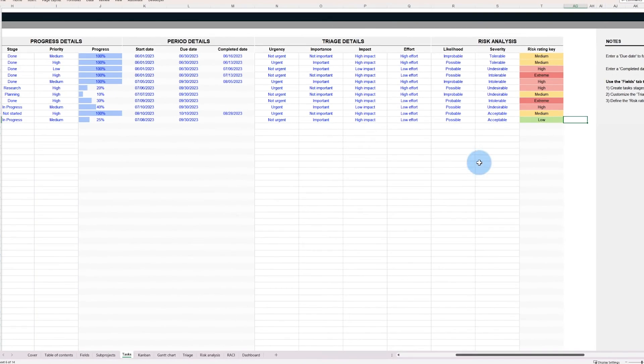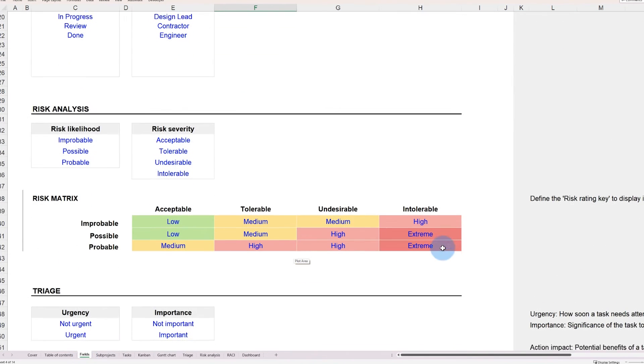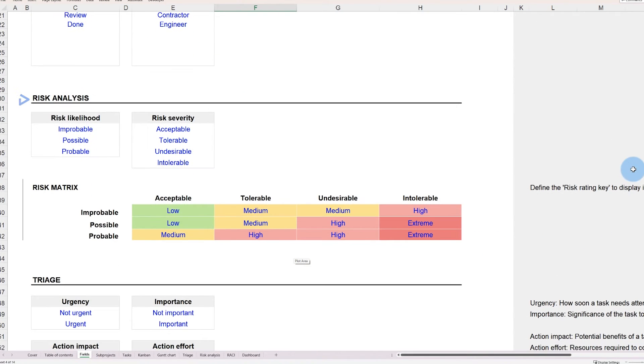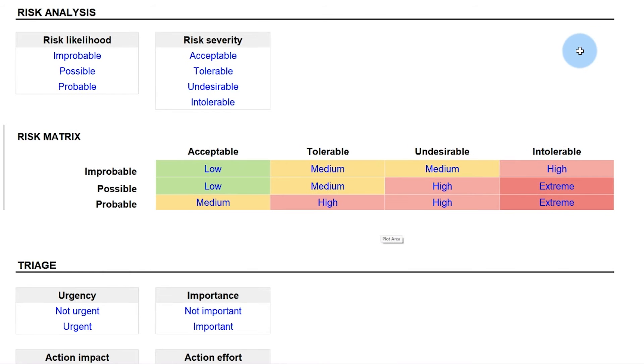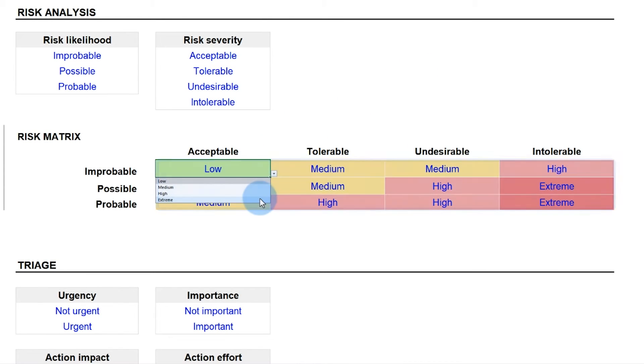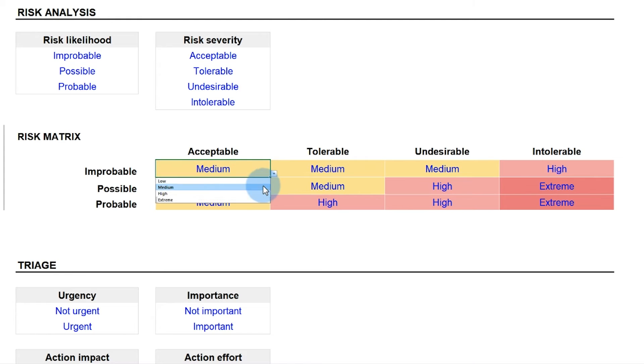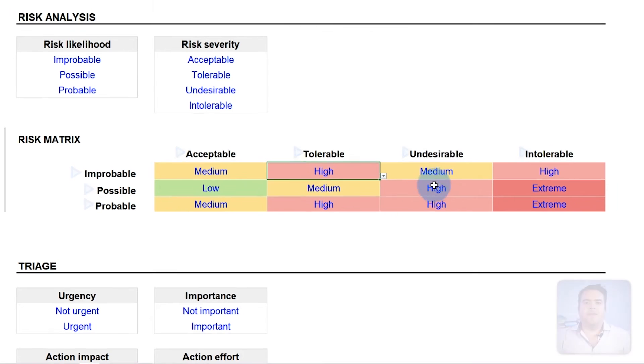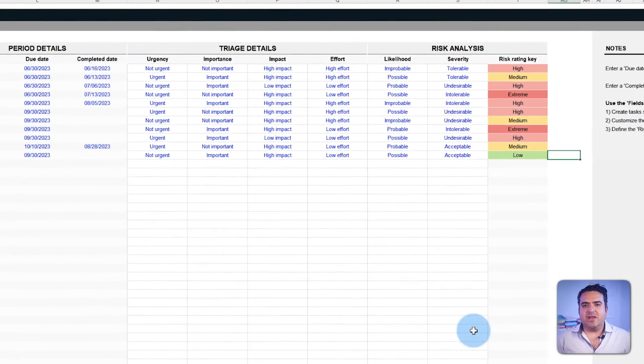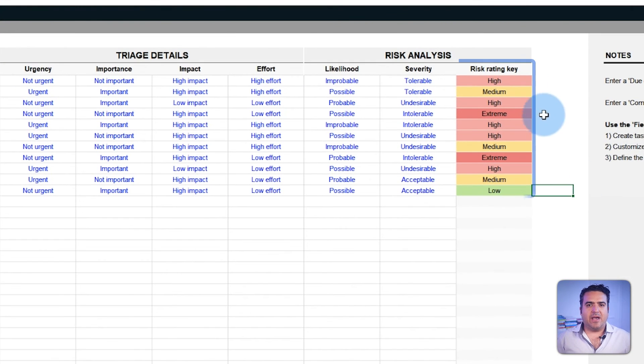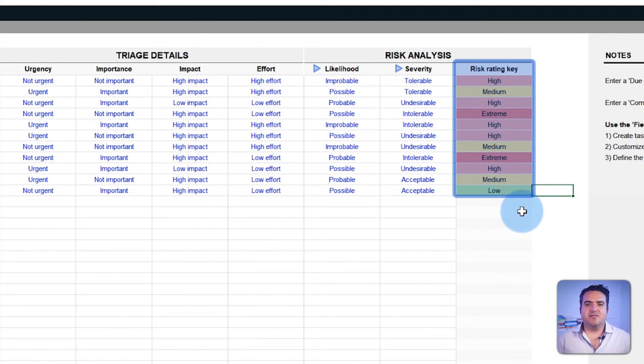This is customizable in the fields tab. In the risk analysis section, you can select the rating key, like low, medium, high, or extreme, based on various combinations of likelihoods and severity. Now, back to the template. The risk rating key will be automatically assigned based on the likelihood and severity values defined. Those fields will become a matrix view in the risk analysis tab.